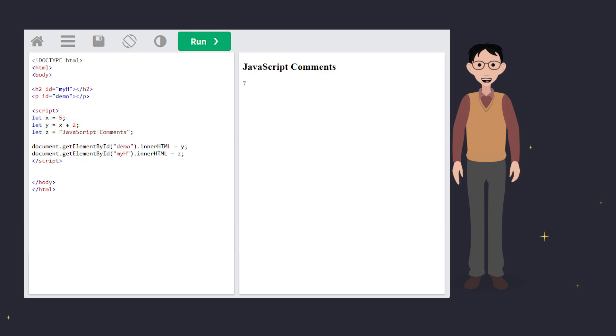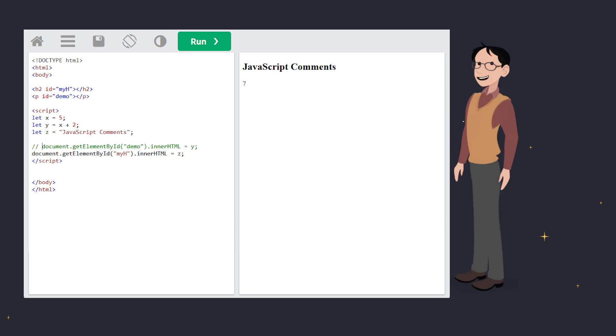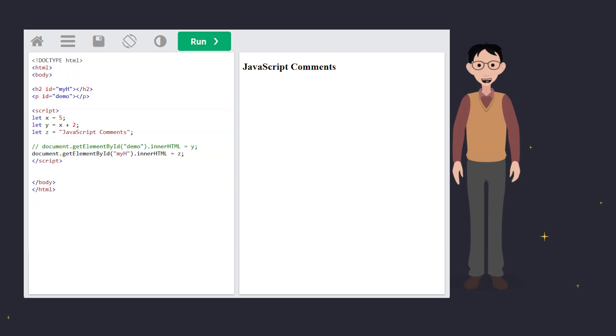Lastly, comments can also help you test your code. Adding slash slash in front of a line prevents it from running. Here, we've commented out the first line. This is perfect when you're troubleshooting or trying out different ideas. And if you want to stop multiple lines from running, use a comment block to mute them all.